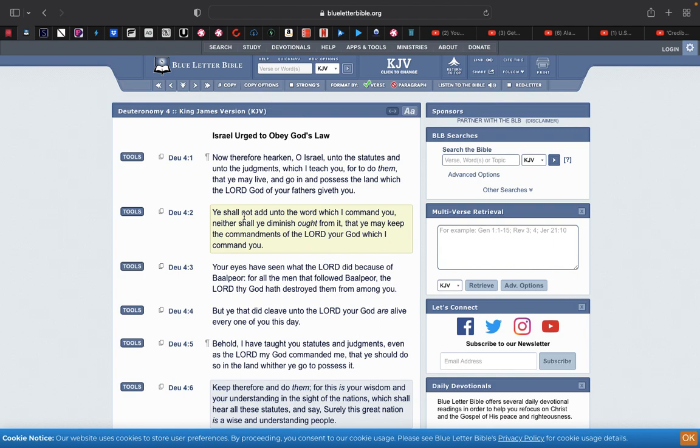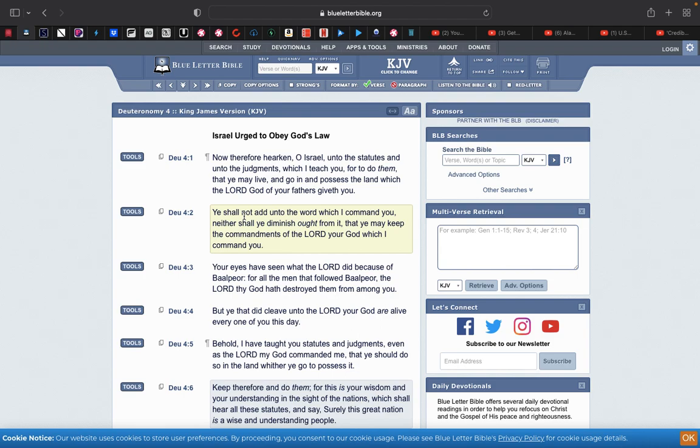Now, let's just read Deuteronomy chapter four. Now, therefore, hearken, O Yasharallah, Israel. Yasharallah means he prints power, and that's the proper way to say Israel. Unto the statutes, and unto the judgments, which I teach you, for to do them, that ye may live, and go in, and possess the land, which Yehowah, the power of your fathers, giveth to you. Ye shall not add unto the word, which I command you, neither shall you diminish aught from it, that ye may keep the commandments of Yehowah, your power, which I command you.